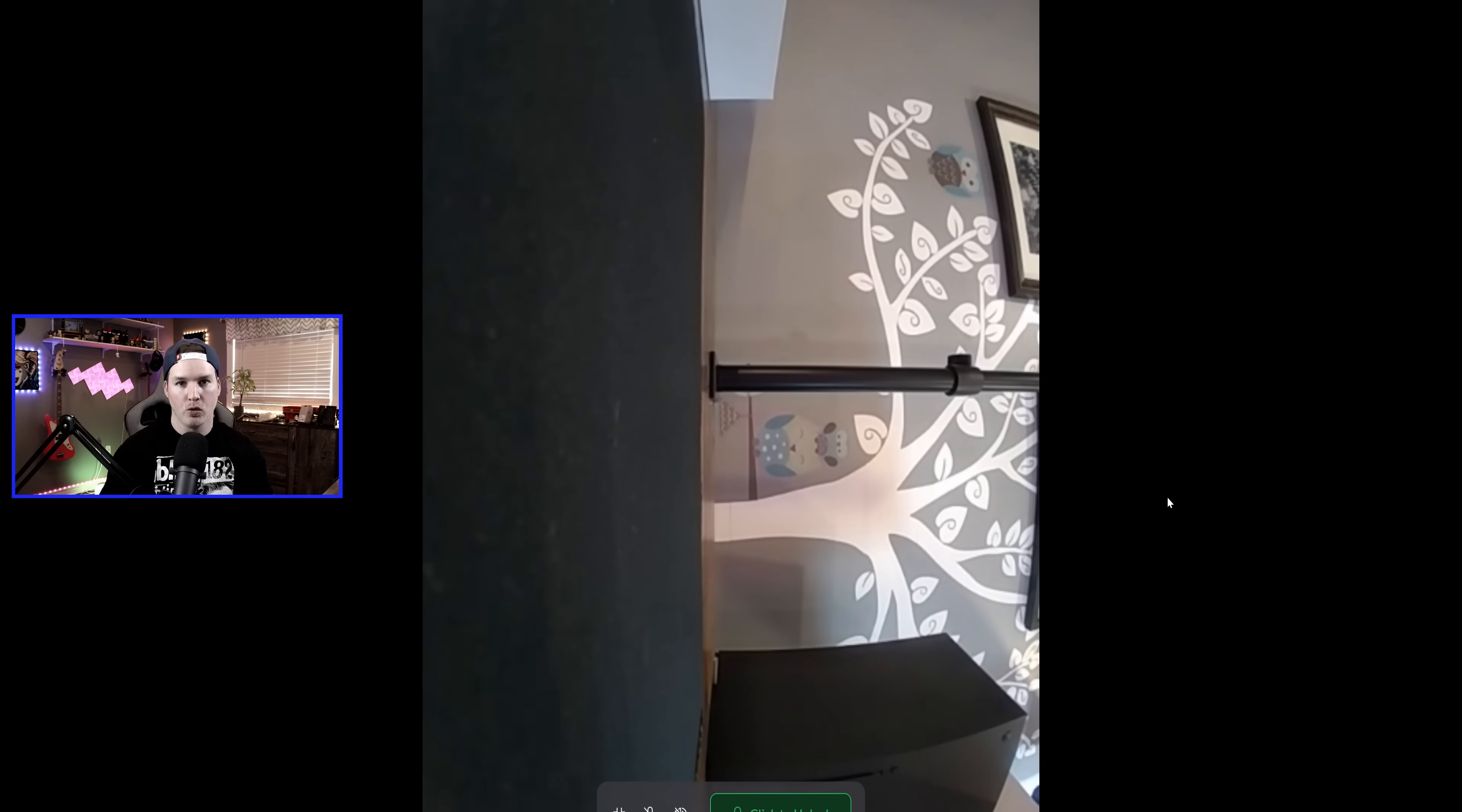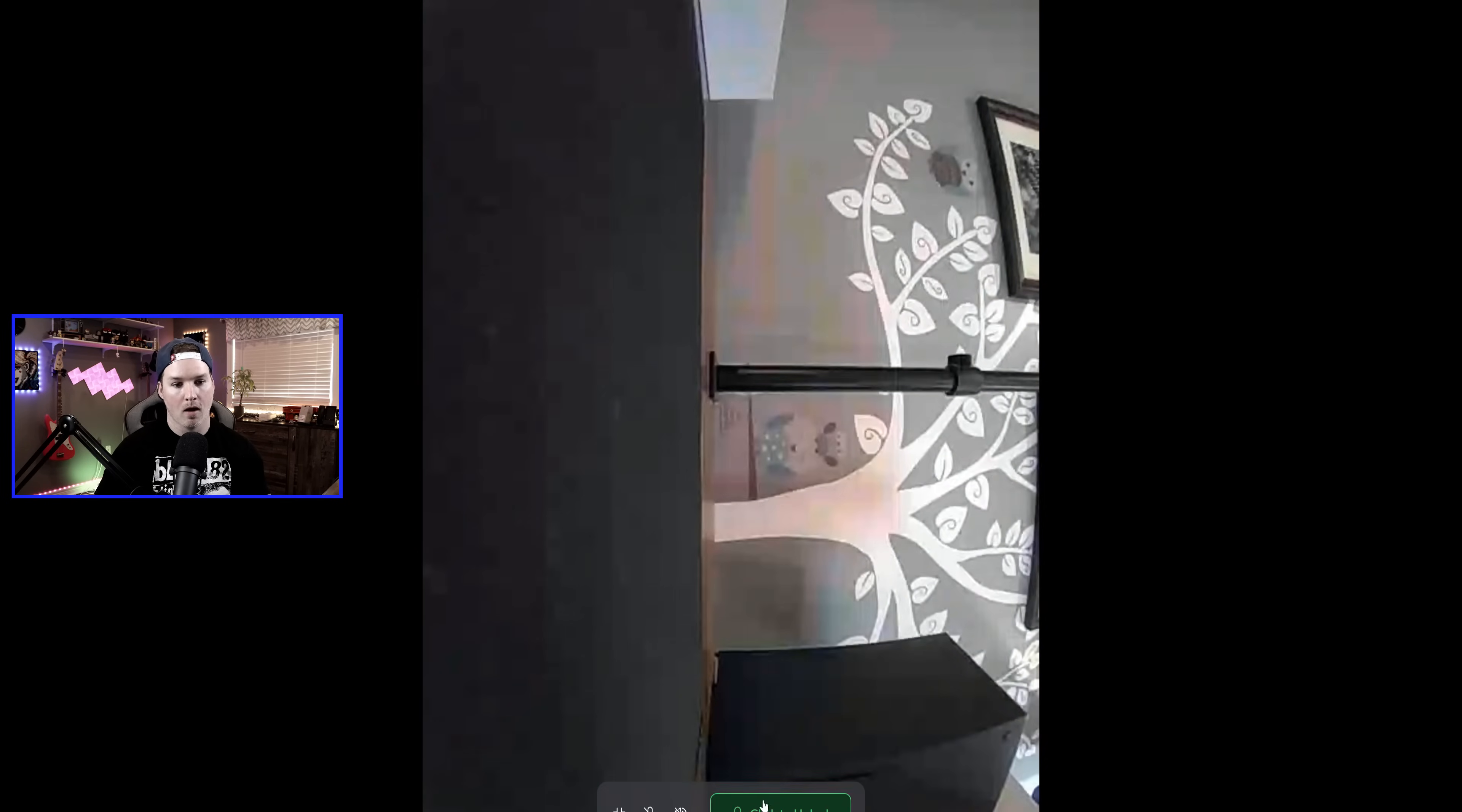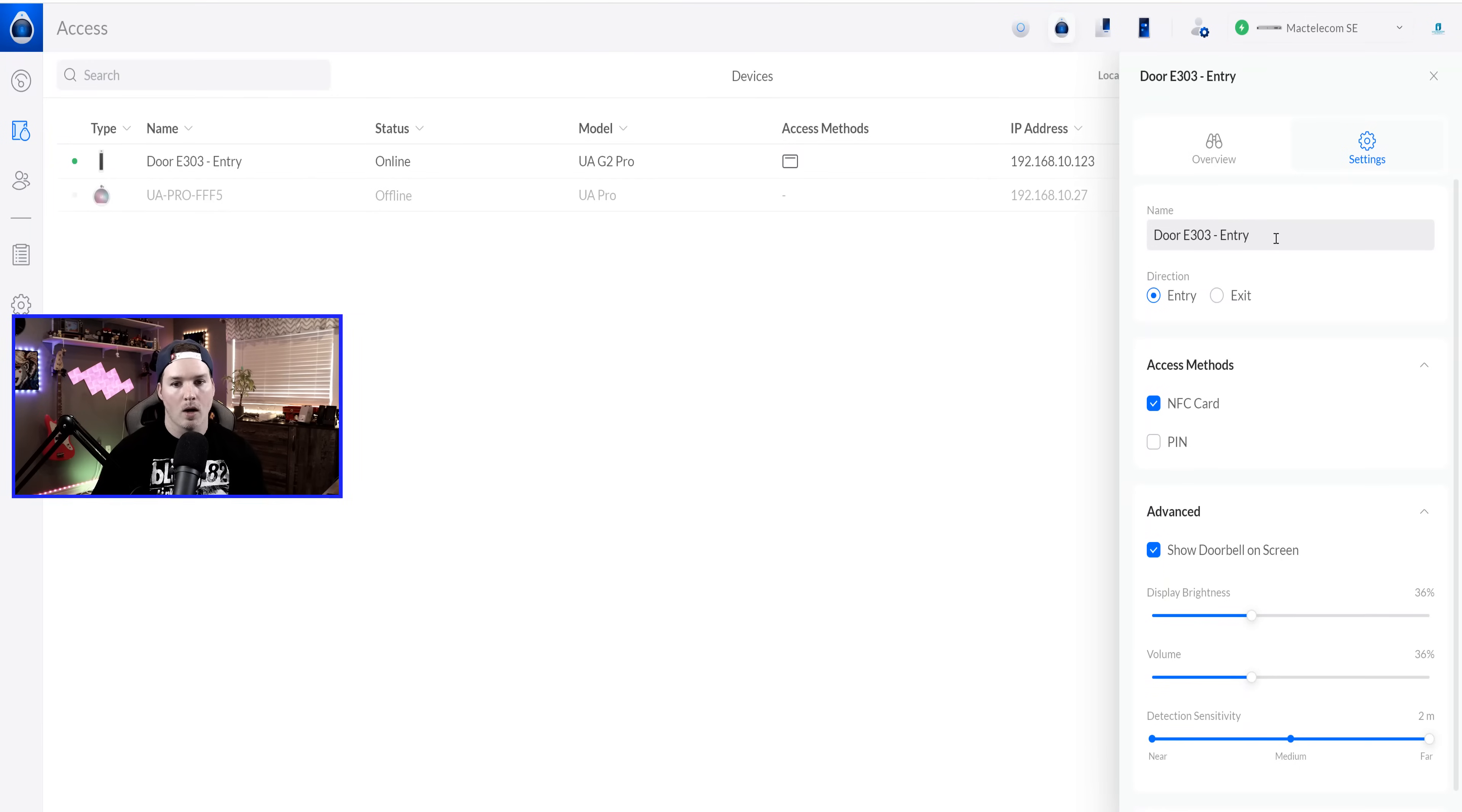All right, and this is the live view from the reader as of right now, and we can click to unlock. We could have our microphone, and we could listen in. Obviously, this isn't the best viewing angle because it's just sitting on my desk, but we will look at the viewing angles between this reader and the first generation. This one is ADA height compliant.